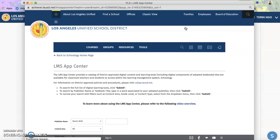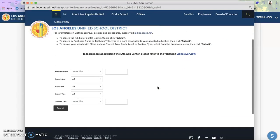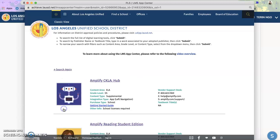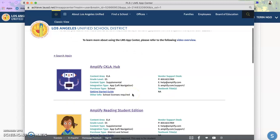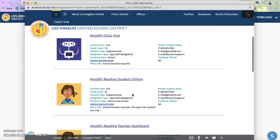A pop-up will appear. You'll scroll down. Next to the publisher name, you'll type Amplify. Hit submit and you'll see all of the different Amplify products that you can add.